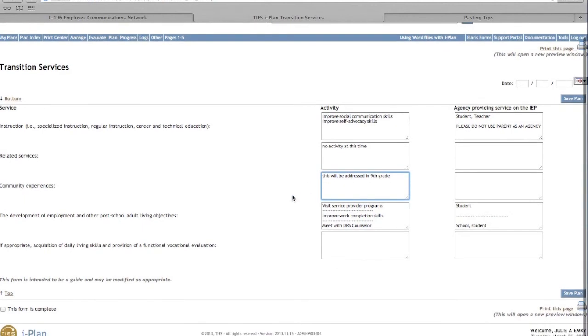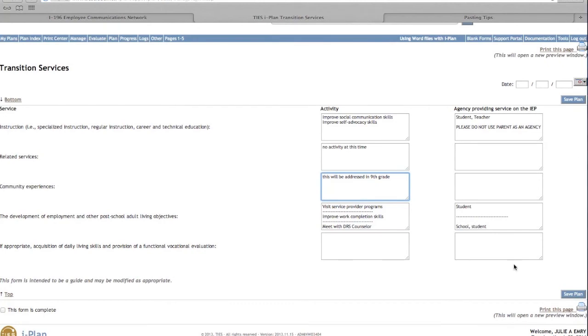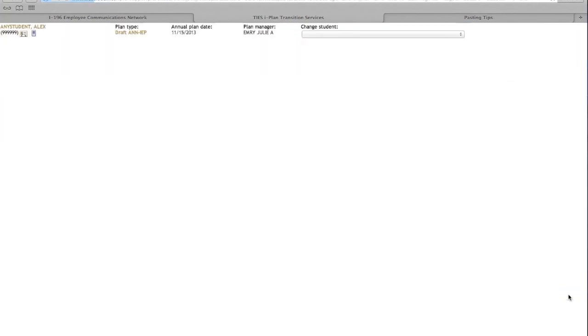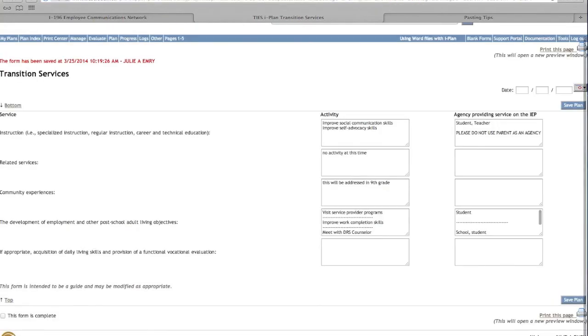Remember to click on any of the blue Save Plan buttons before navigating to another screen.